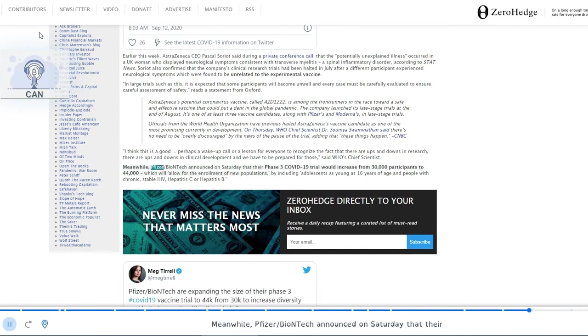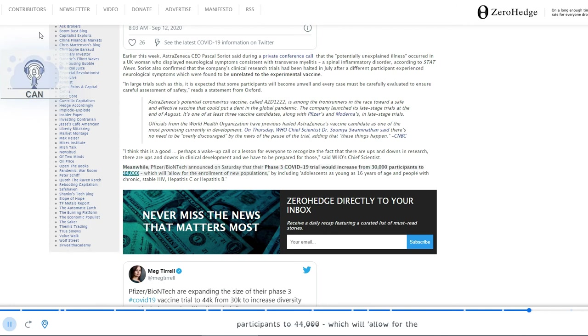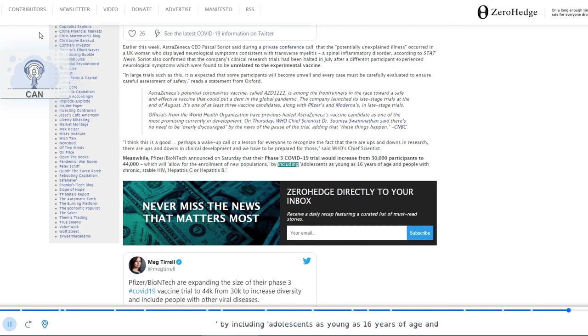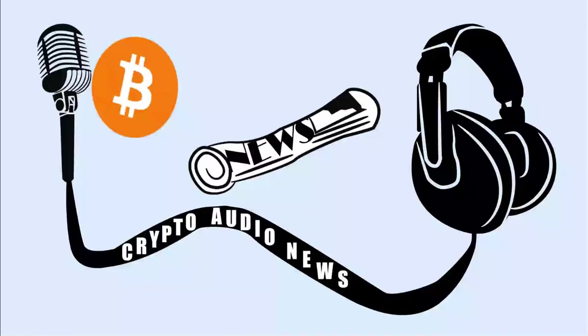Meanwhile, Pfizer/BioNTech announced on Saturday that their Phase 3 COVID-19 trial would increase from 30,000 participants to 44,000, which will allow for the enrollment of new populations, by including adolescents as young as 16 years of age and people with chronic stable HIV, hepatitis C or hepatitis B.